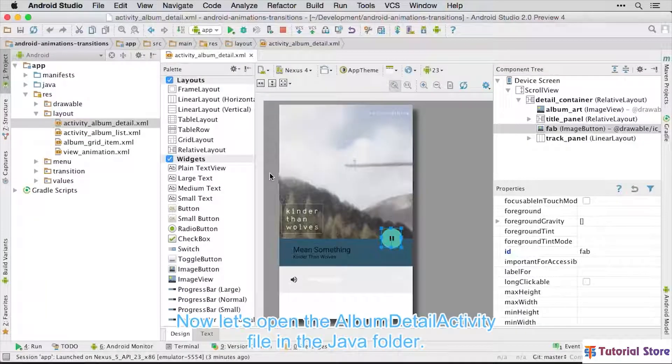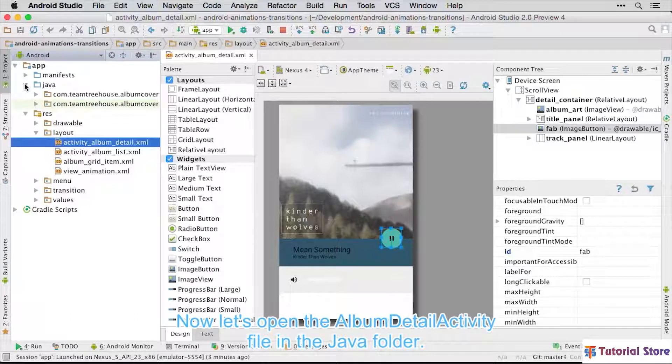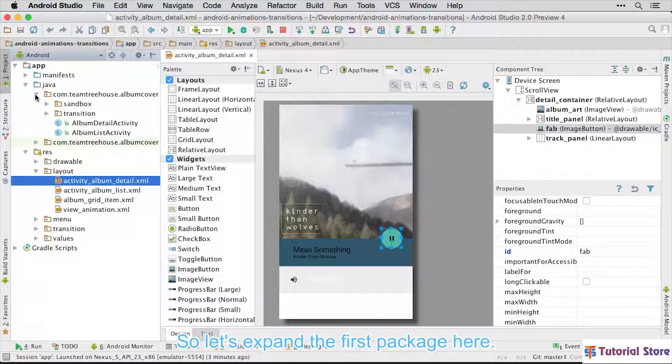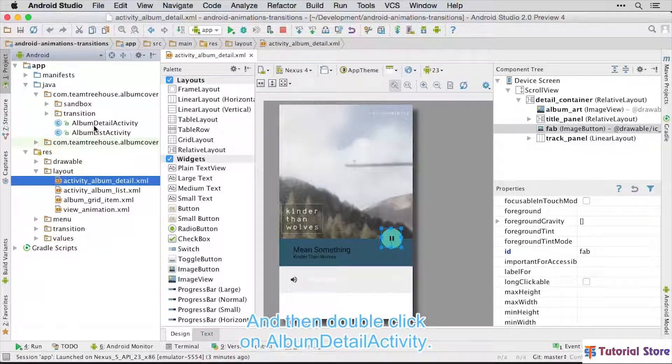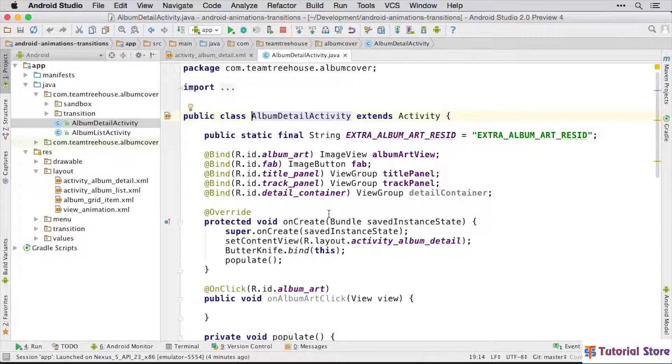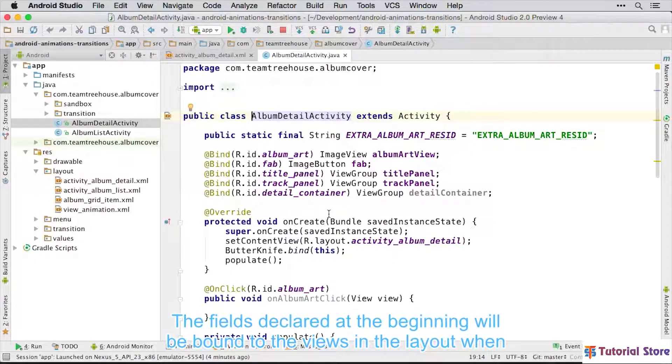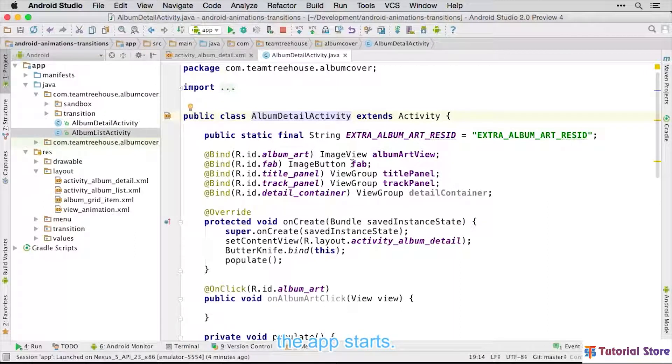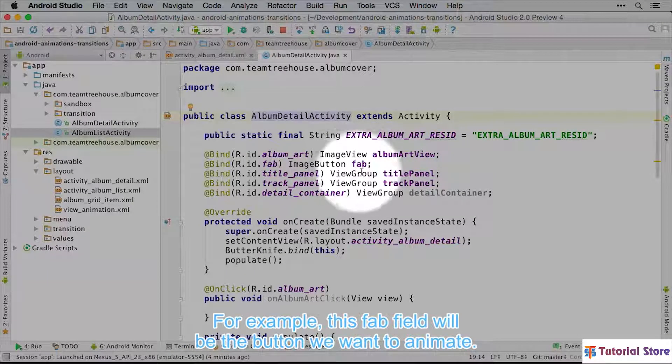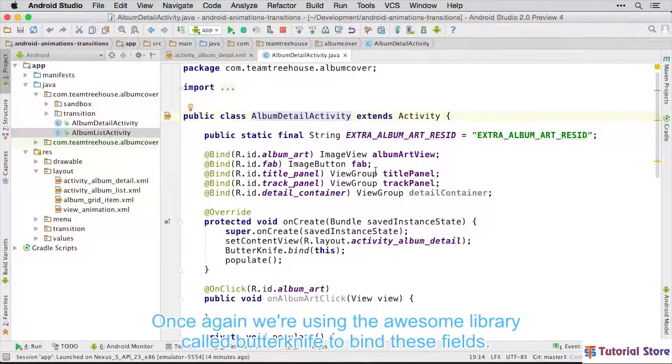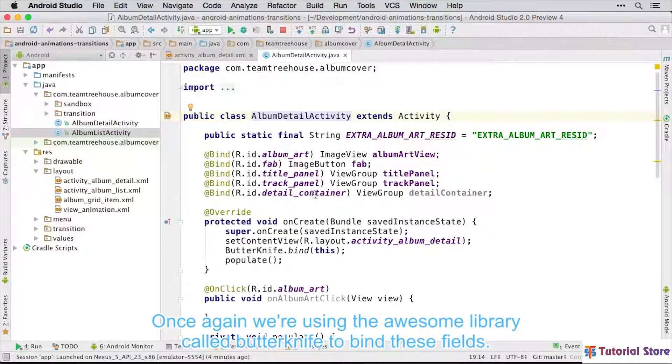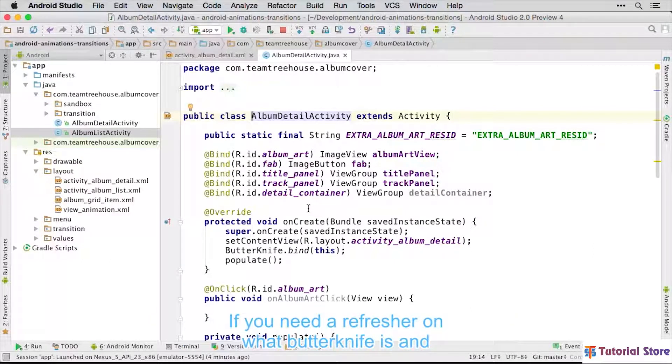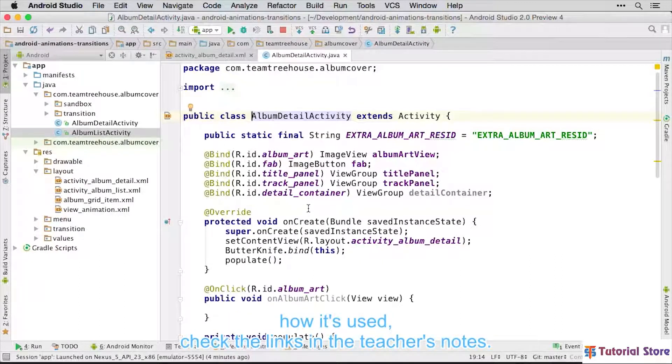Now let's open the Album Detail Activity file in the Java folder. So let's expand the first package here, then double-click on Album Detail Activity. The fields declared at the beginning will be bound to the views in the layout when the app starts. For example, this FAB field will be the button we want to animate. Once again, we're using the awesome library called ButterKnife to bind these fields. If you need a refresher on what ButterKnife is and how it's used, check the links in the teacher's notes.